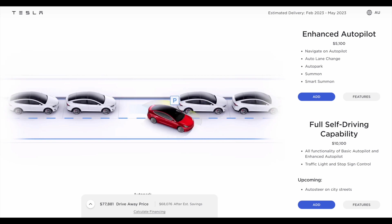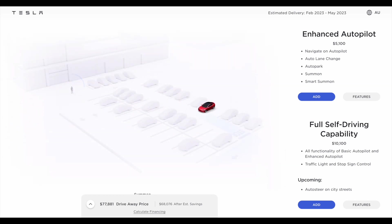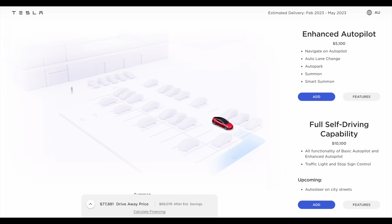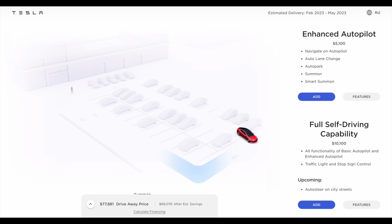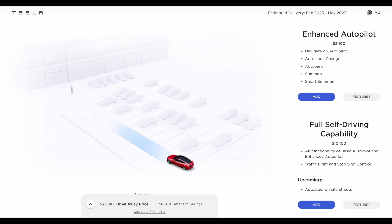Speaking of the recent price rise, I will run through the recent updated pricing in another video so stay tuned. Thanks for watching everyone. If you're considering adding enhanced autopilot or full self-driving capability to your order, make sure you leave a comment below and tell us why you're doing so. I'd love to hear from you. Otherwise take care, stay safe and as always, happy charging.